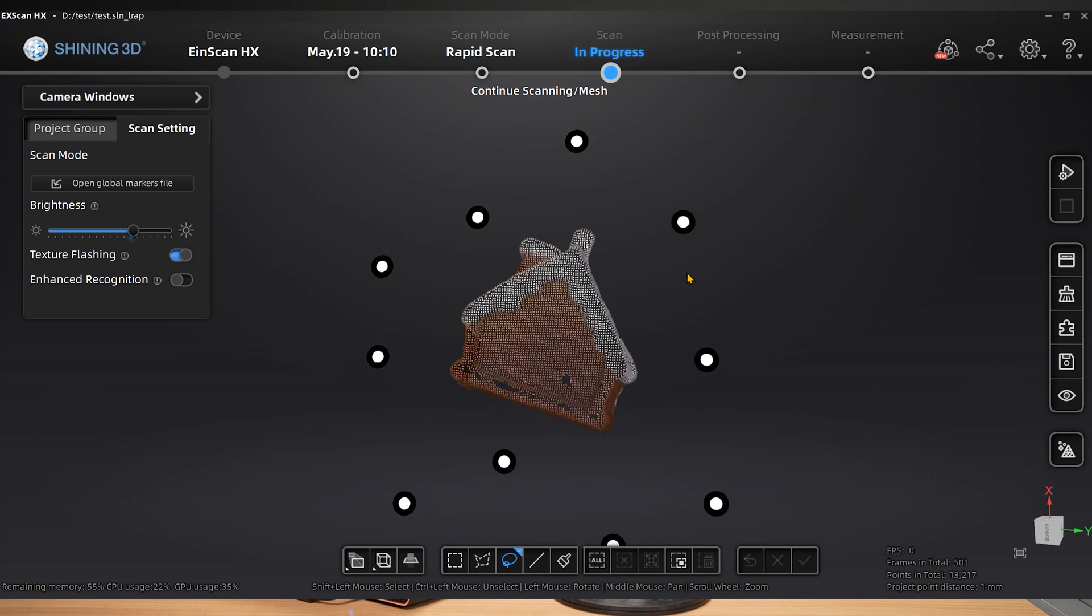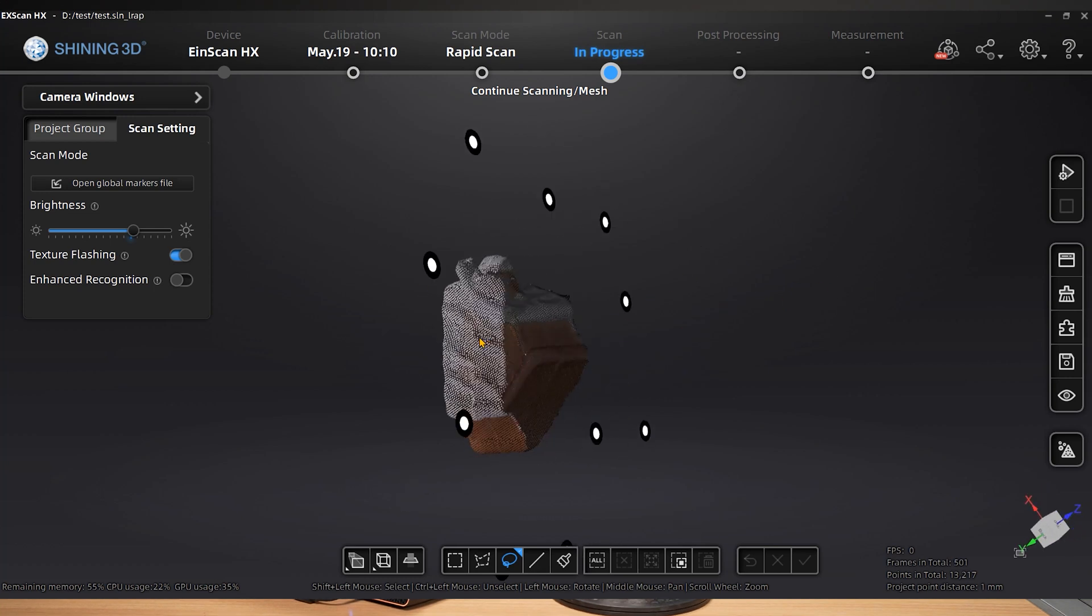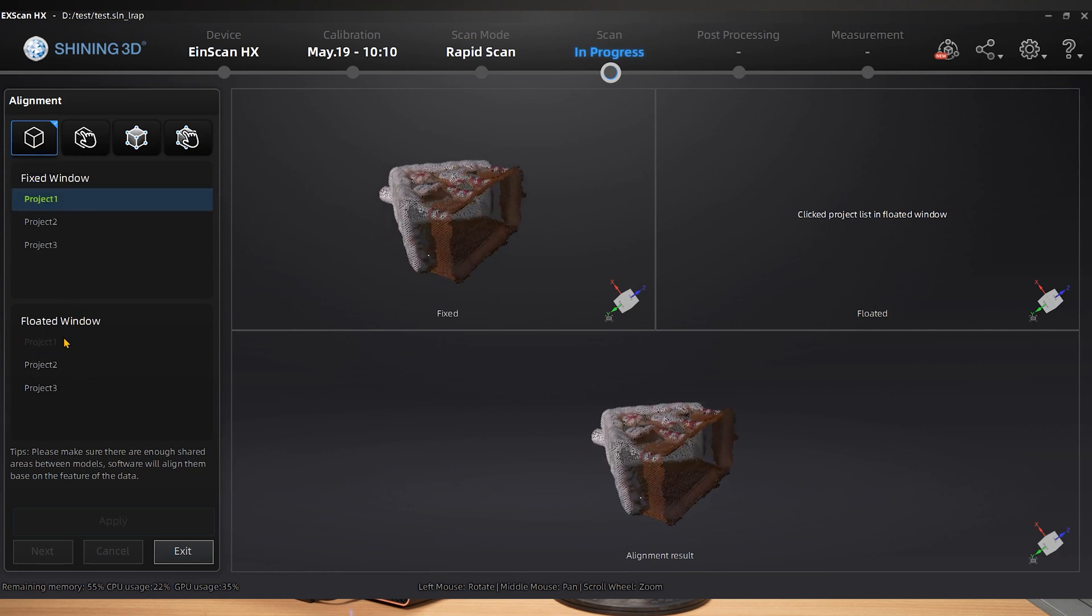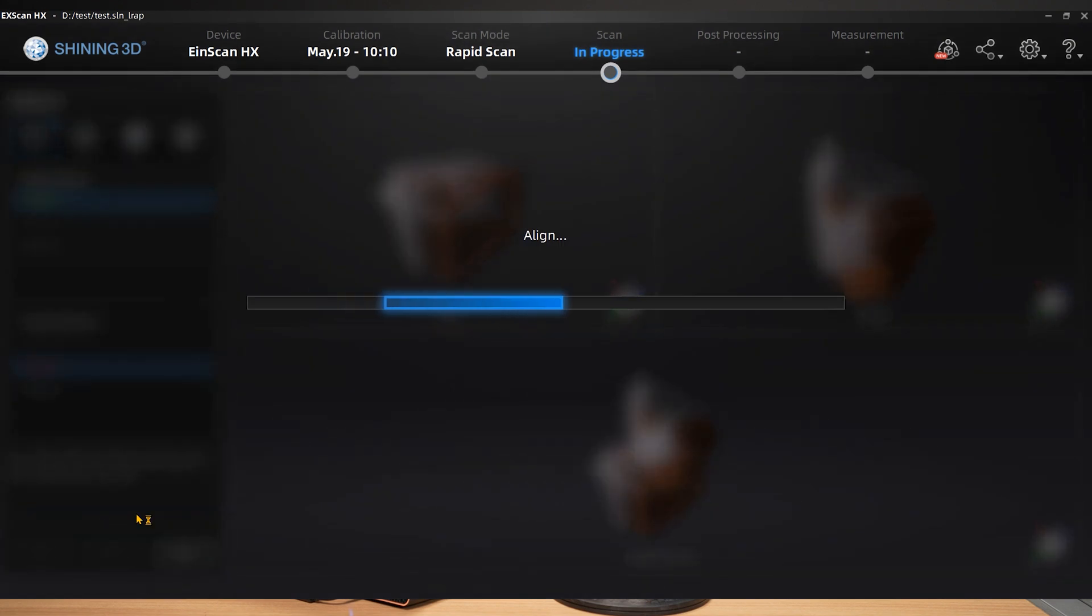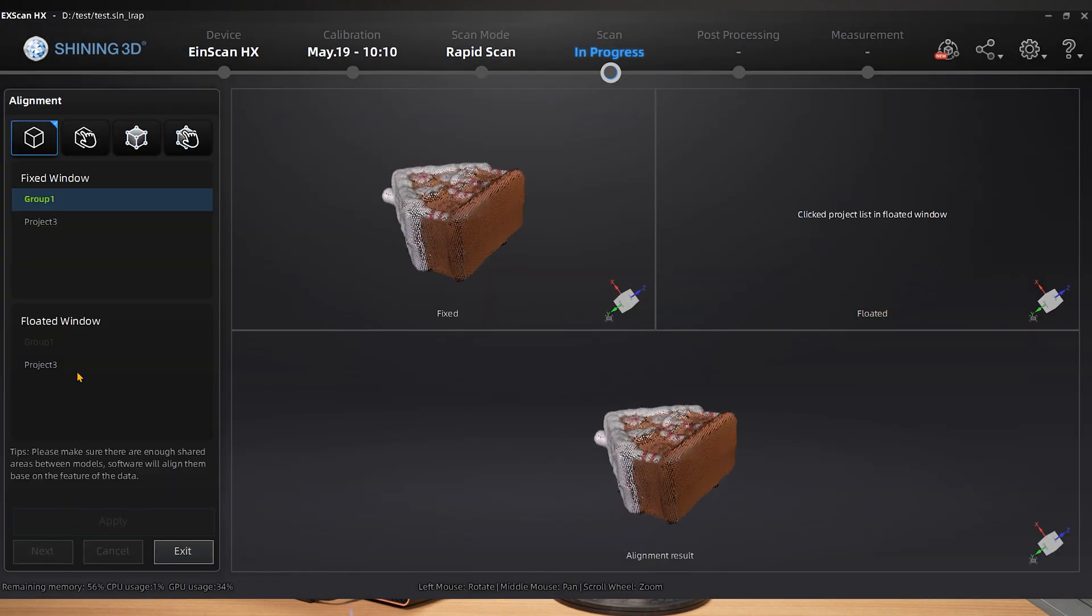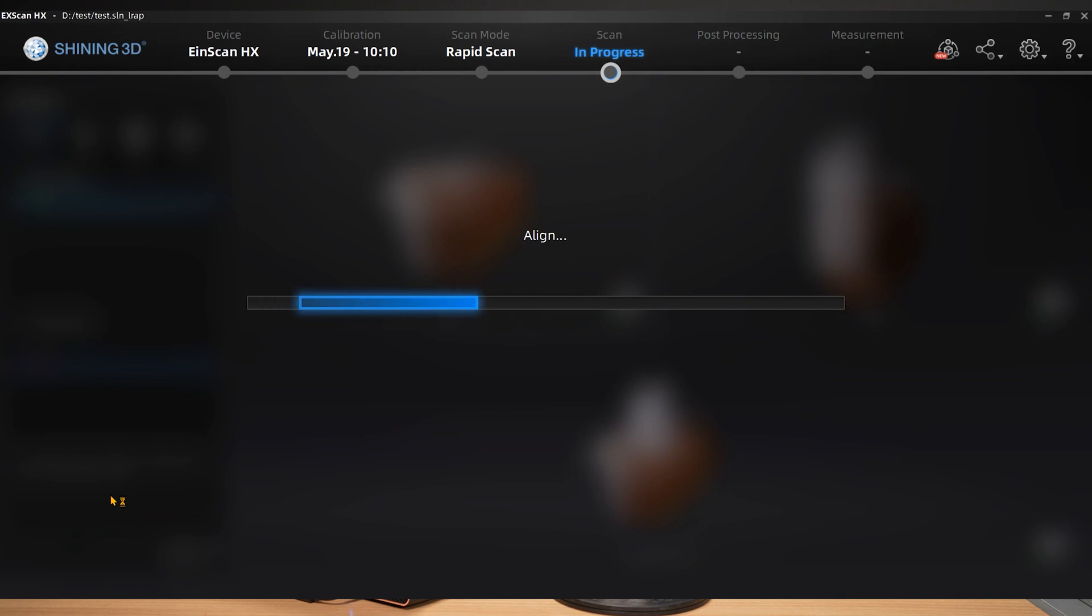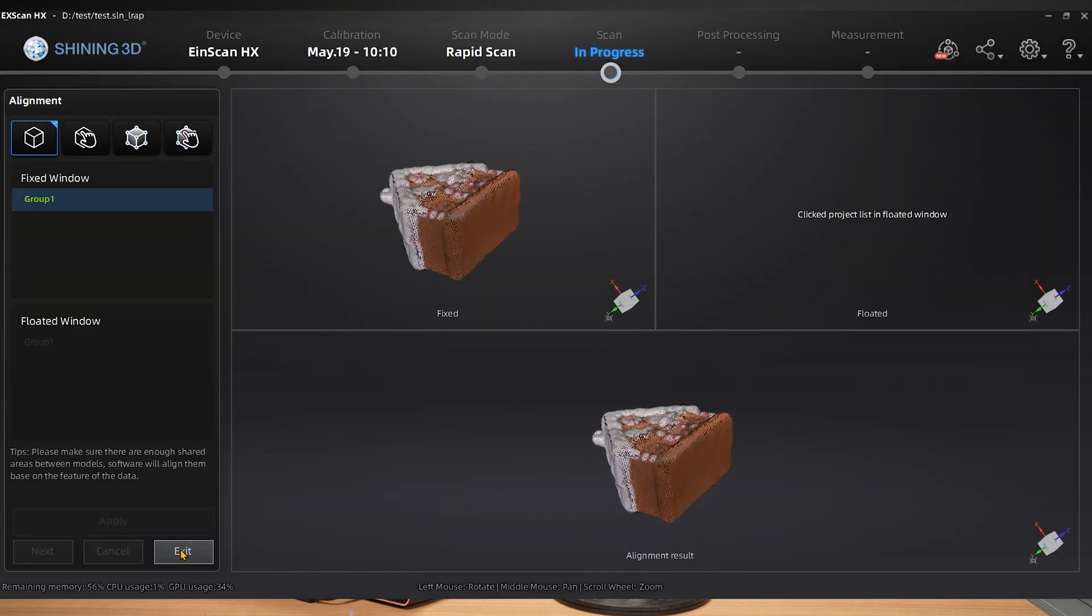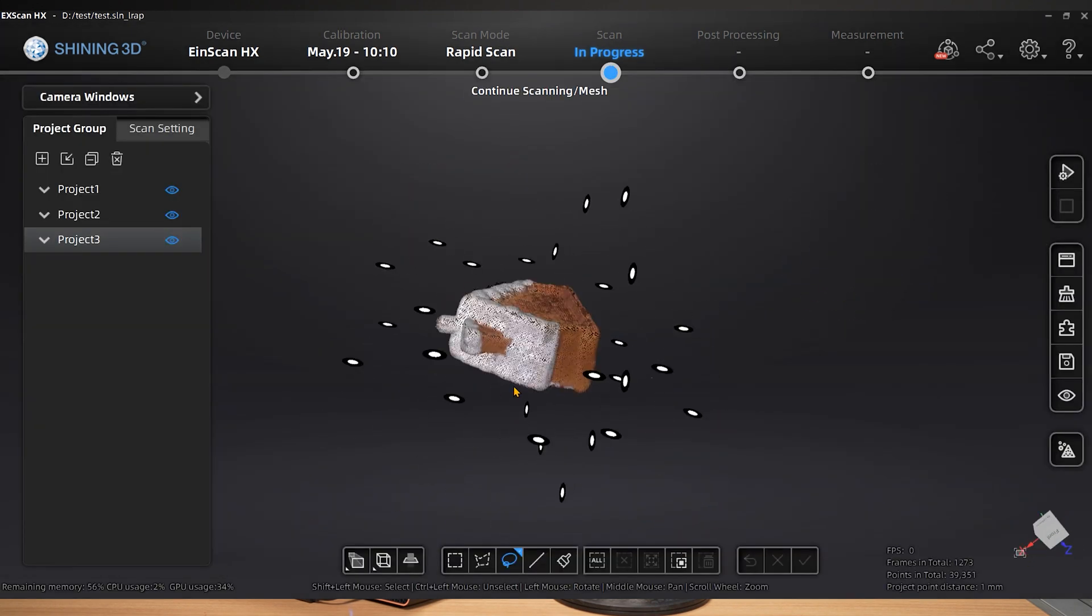Multiple sets of data can be combined by manual alignment after the scan has basically completed. Two sets of data in the fixed window and the floated window can each be selected by clicking. We can select feature alignment because the object's features are easier to identify.